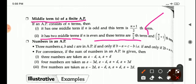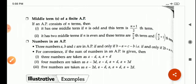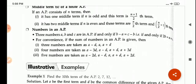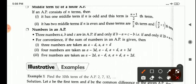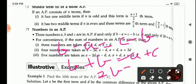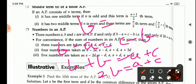So, numbers in AP: three numbers A, B, C are in AP if and only if B minus A equals C minus B. Therefore, B plus B equals A plus C, that is 2B equals A plus C.